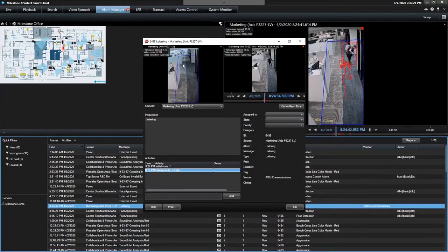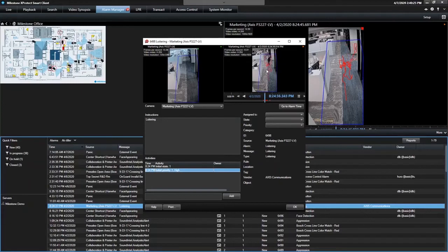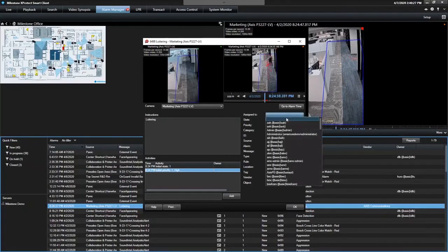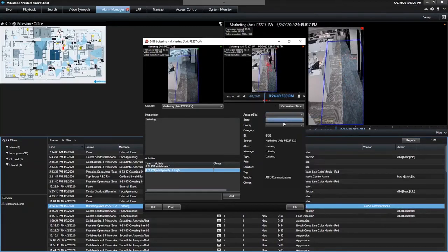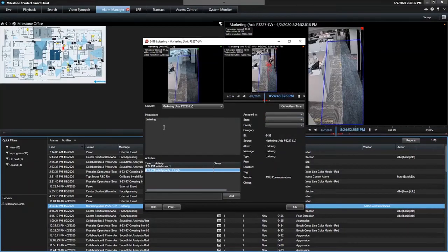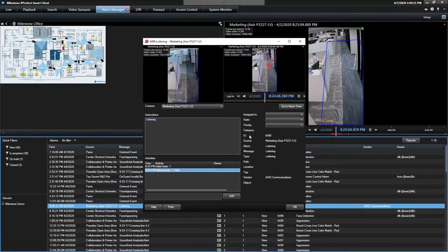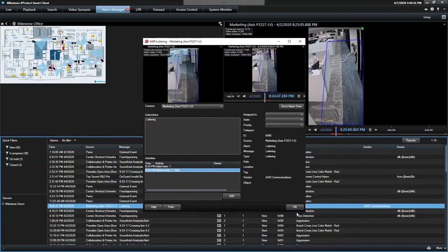That's where you've got live video that takes you right to the alarm state, the video in the preview. And you can show that you can assign this to an operator, give it a status update, a priority level, and then instructions, telling the operator what to do should this loitering alarm occur.